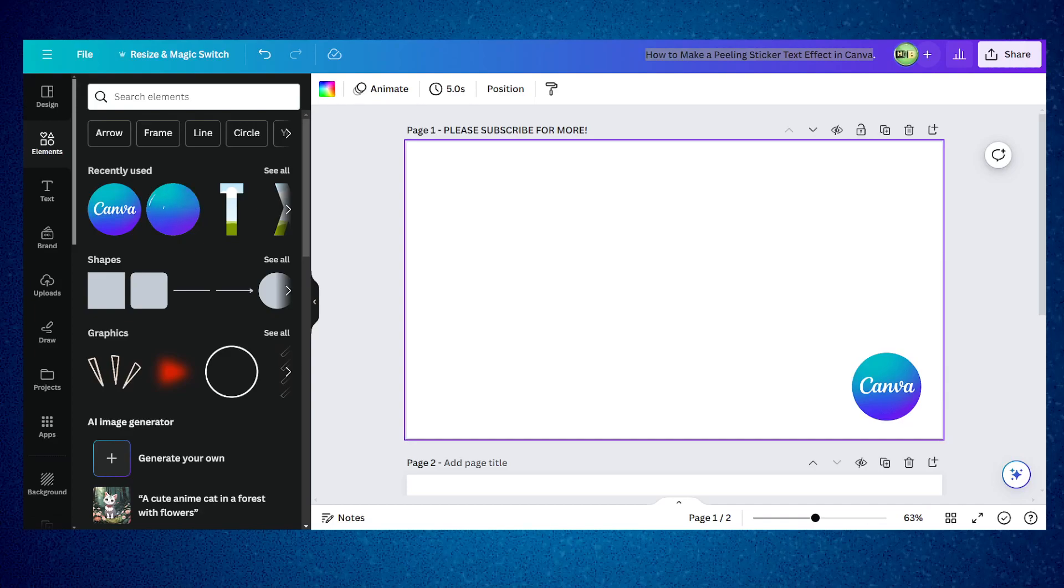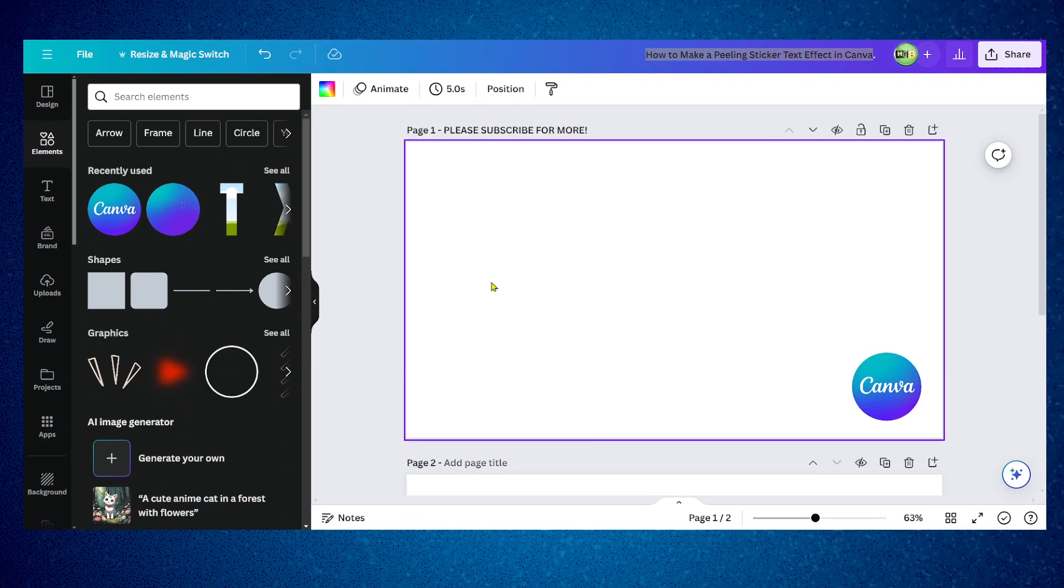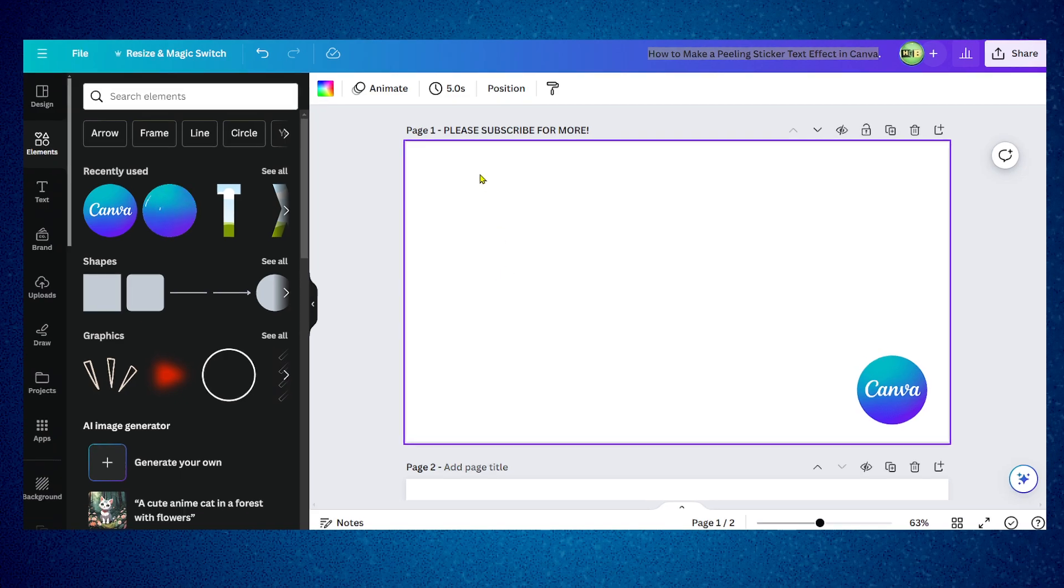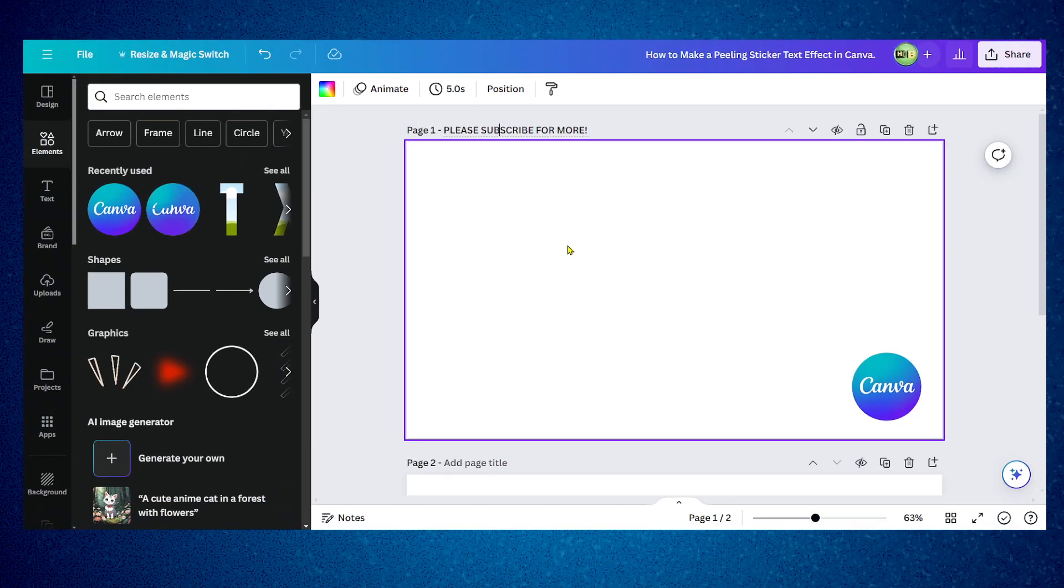In this tutorial I'm going to show you how to make an appealing sticker text effect in Canva. Welcome to my channel. I hope you're going to find this video very helpful. Watch till the end so you don't miss any step, and if you haven't subscribed yet, make sure you subscribe for more. I'll really appreciate it, it really means a lot and makes me happy. Thank you guys.